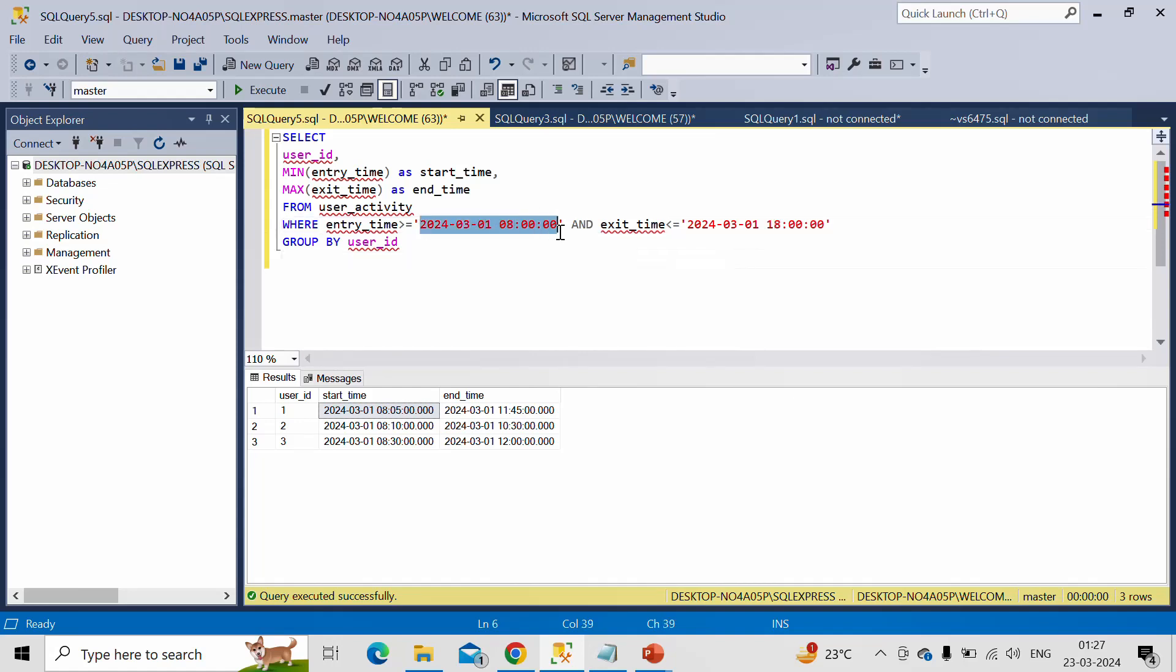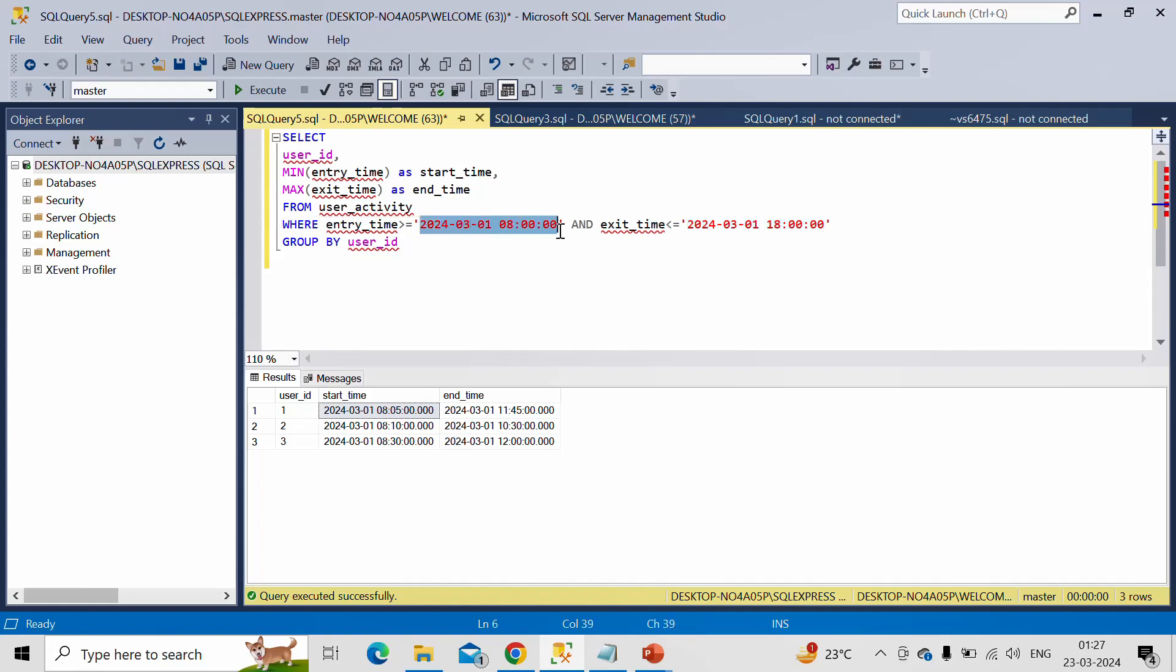So between this time only we need to calculate our logs. So this time you can consider this as a kind of working hour.